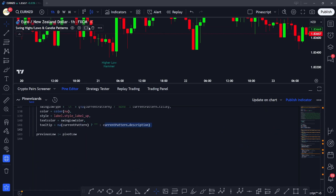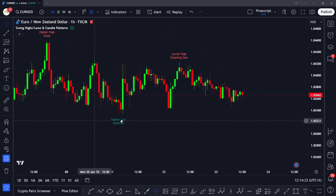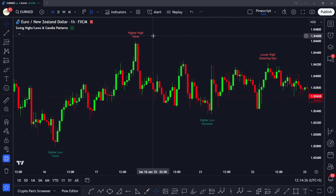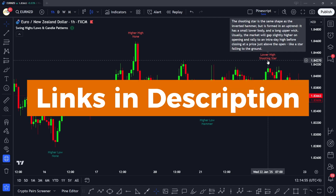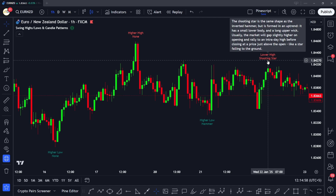Our indicator is now complete. Adding it to the chart, you can see it's working perfectly — swing highs and swing lows are labeled, and hovering over any candlestick pattern label shows its description as defined in the function. I hope you liked this video. If you have any questions, comment below and also join our forum where we discuss Pine Script. There are many traders who program in Pine Script there, and I'm actively replying to questions on the forum as well. See you in the next video!